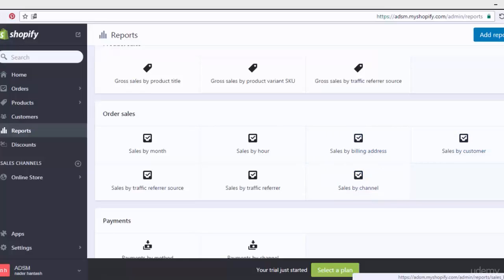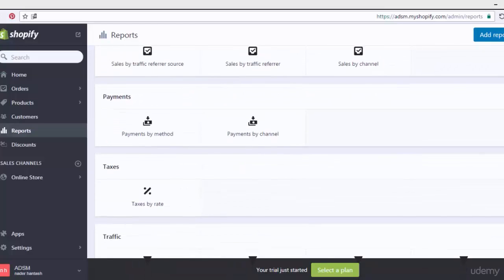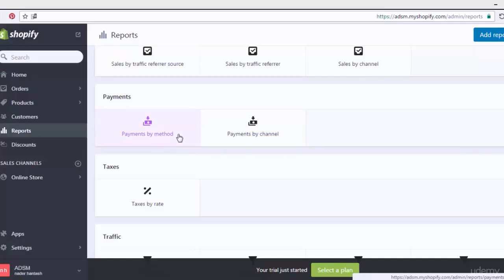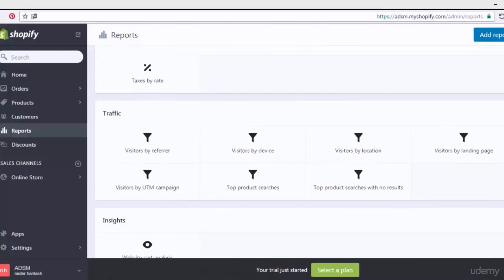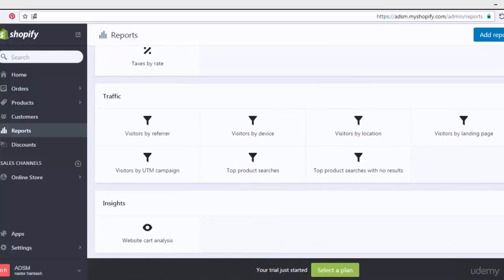That covers order sales — you can customize more details on each of these order sales options. Now let's go to payments: you can customize reports with payments by method or by channel. Here we also see taxes, which relate to the tax rate. If your store is in Canada or the US, you add your tax rate based on your location, whether that's 1% or 2% set by the government.